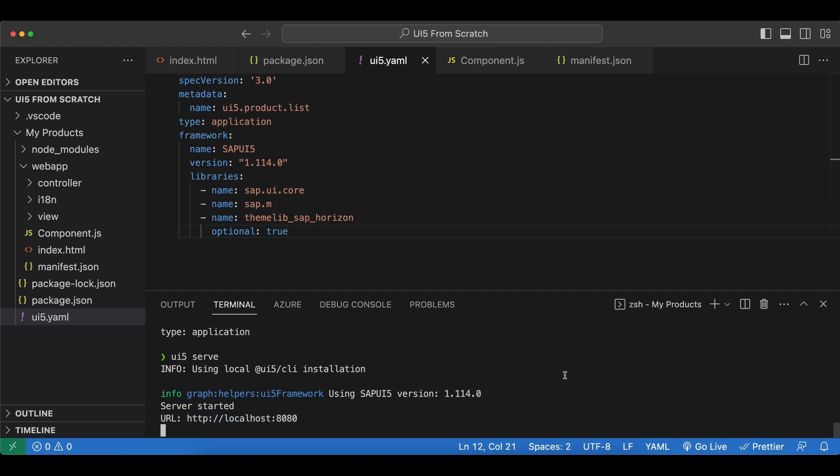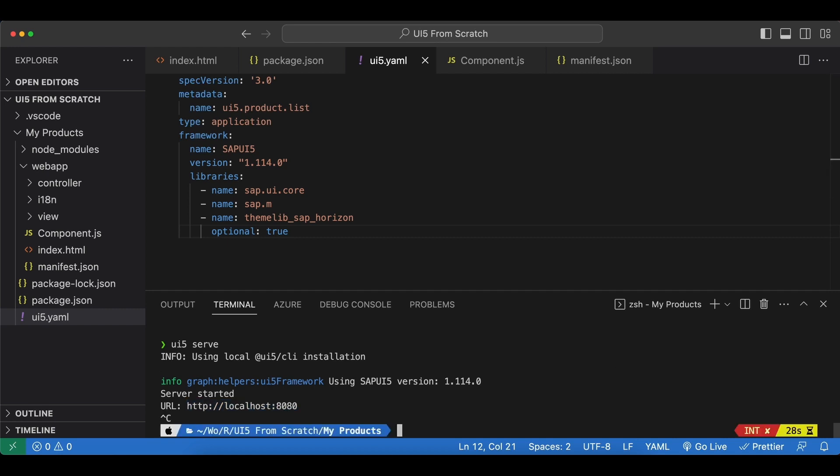Now there are two useful parameters we can pass into ui5 serve command. The first one is --port or -p for short. The default port for http is 8080 but we can specify whatever port we want.